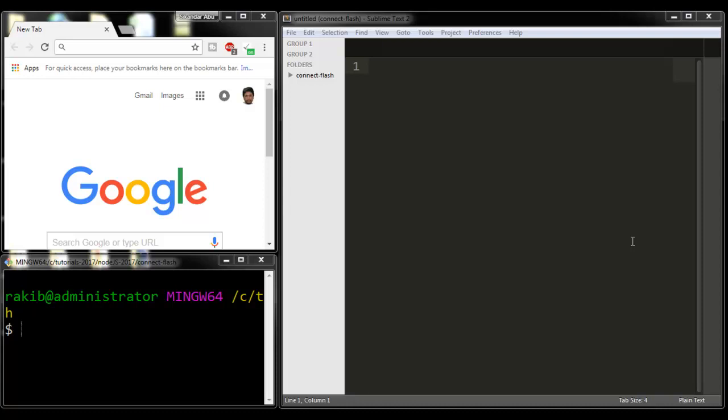Hello everyone, I am Sikandar Aburakib. Today I'm going to explain how to use connect-flash. Usually in our Node.js applications, we use connect-flash along with Express when we need to flash messages.